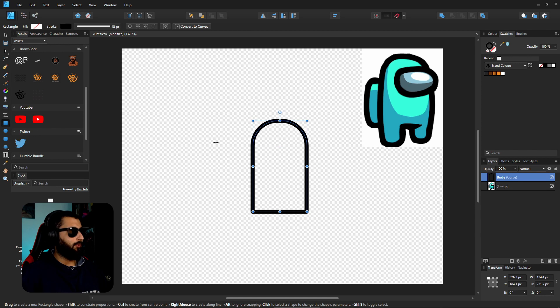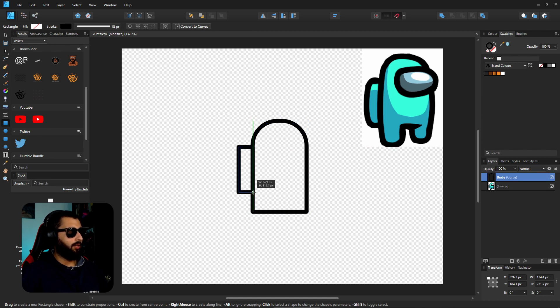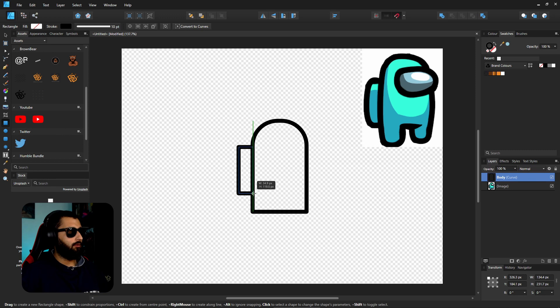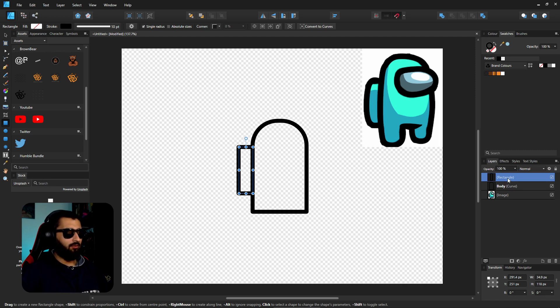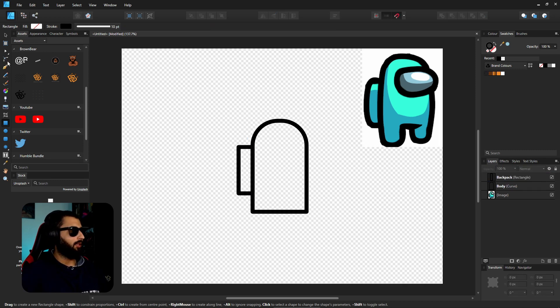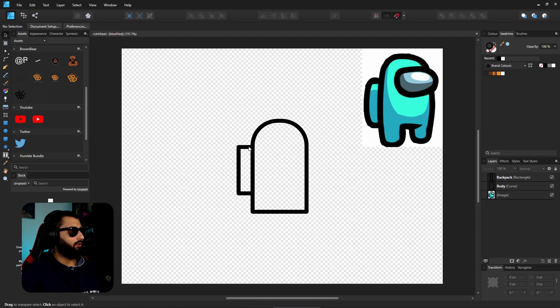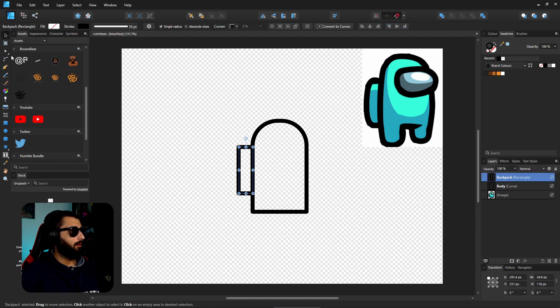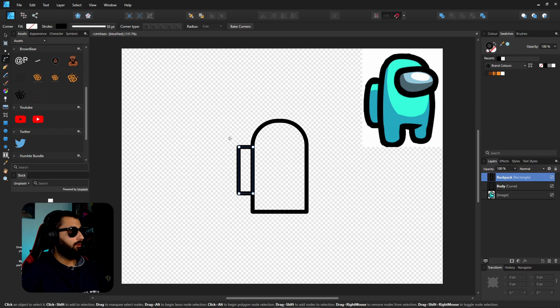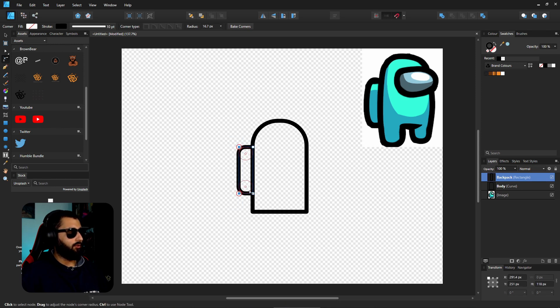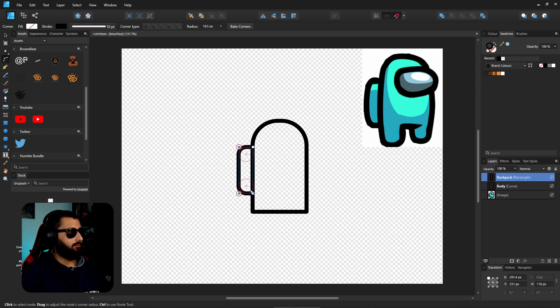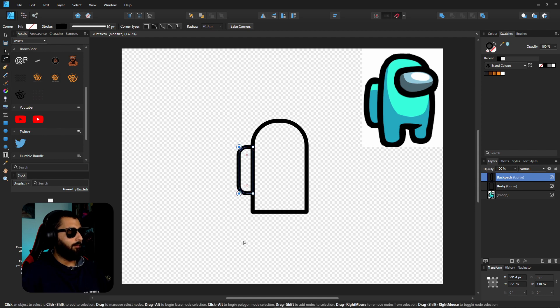If we grab the rectangle tool again we can make another rectangle just on the outside here. I think it's a backpack of some kind, probably like an oxygen tank. Same thing again, click on the rectangle with the move tool, go to the corner tool, grab these outside corners here and we'll just curl these in. We've got the general shape of it going there.